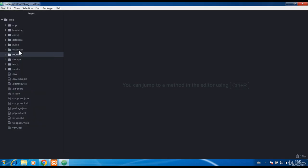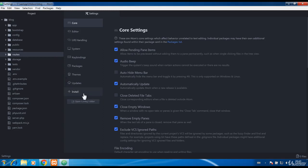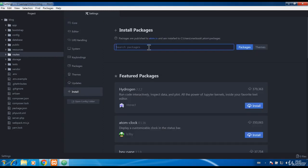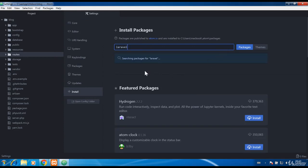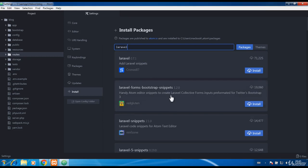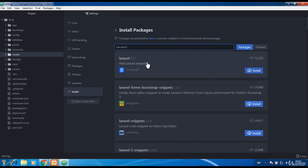Go to File and open Settings, then go to Install and search for the Laravel package. Install the first package with over 70,000 downloads.